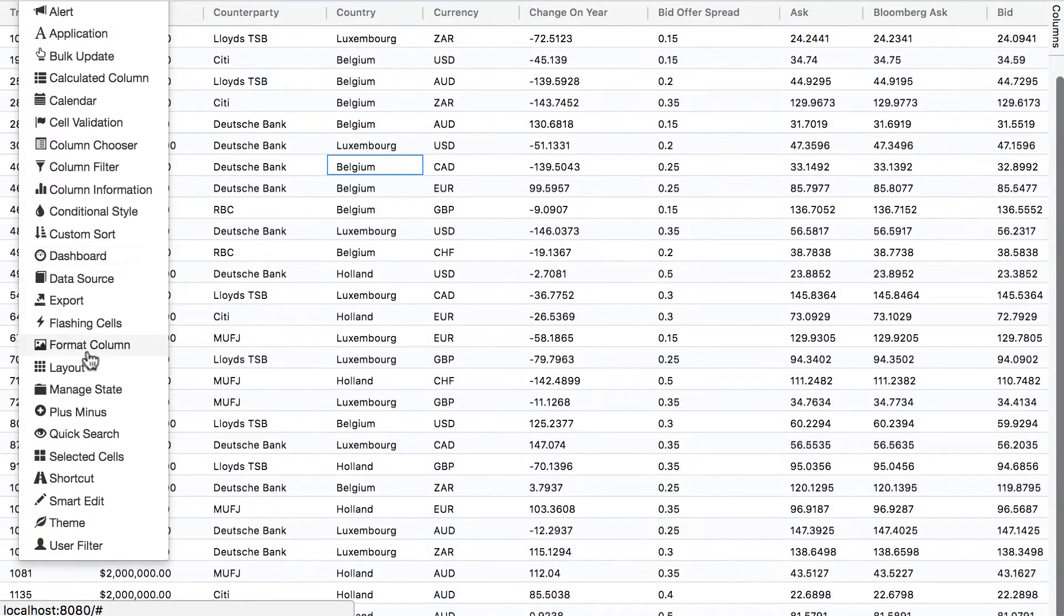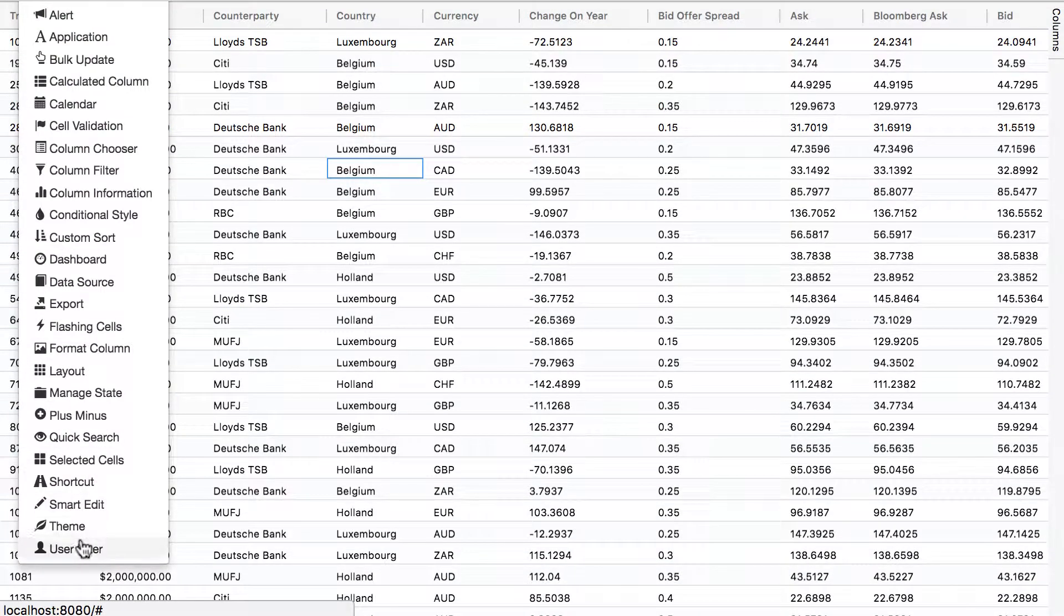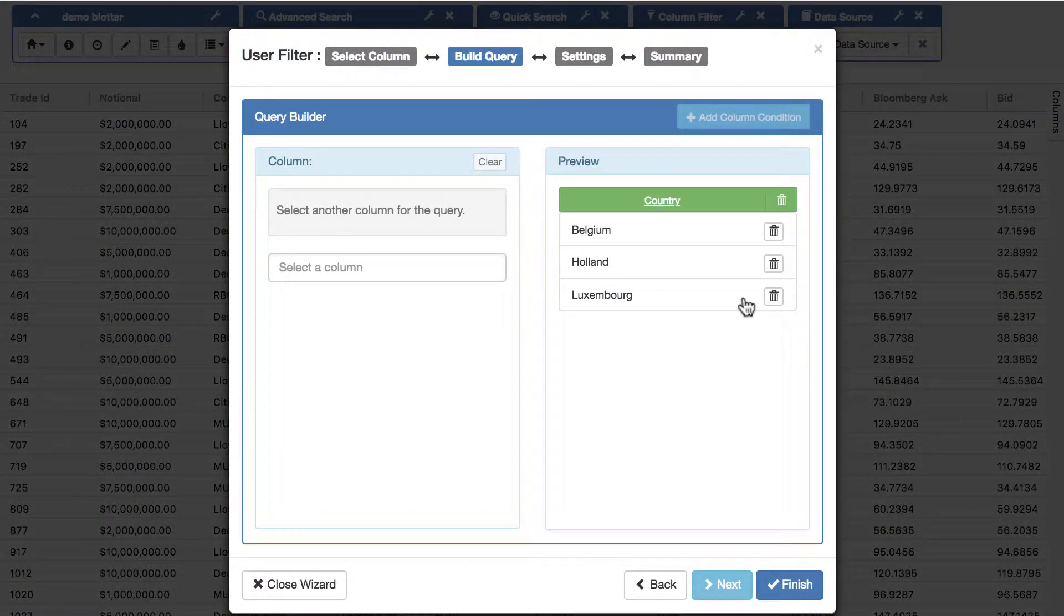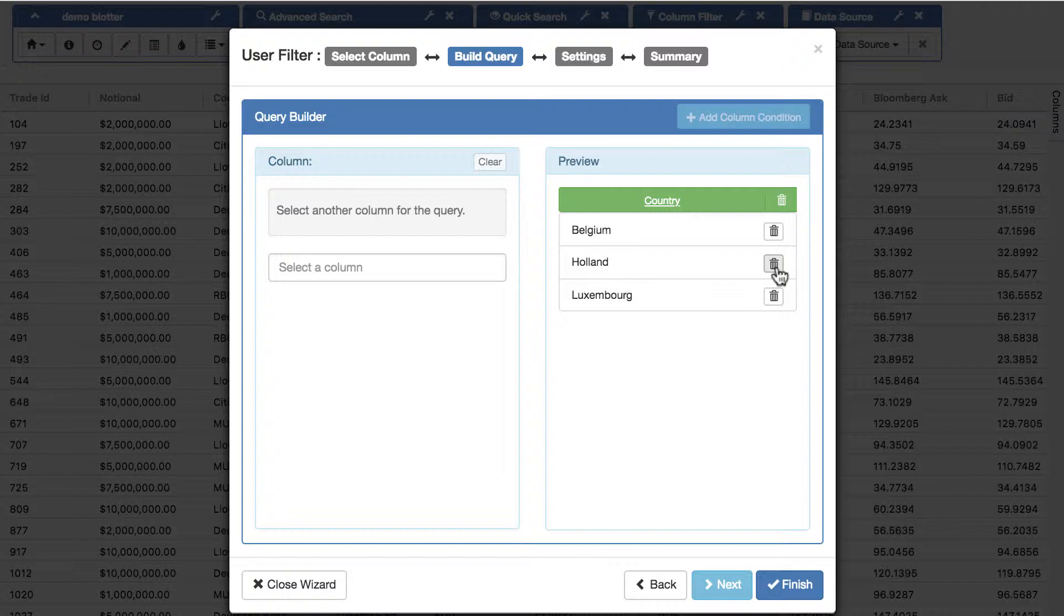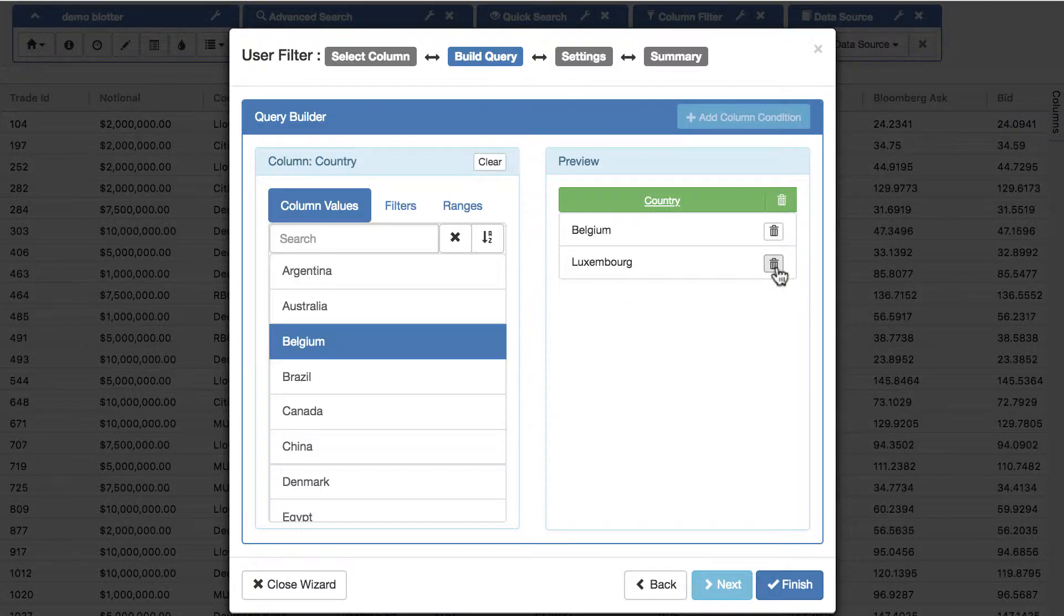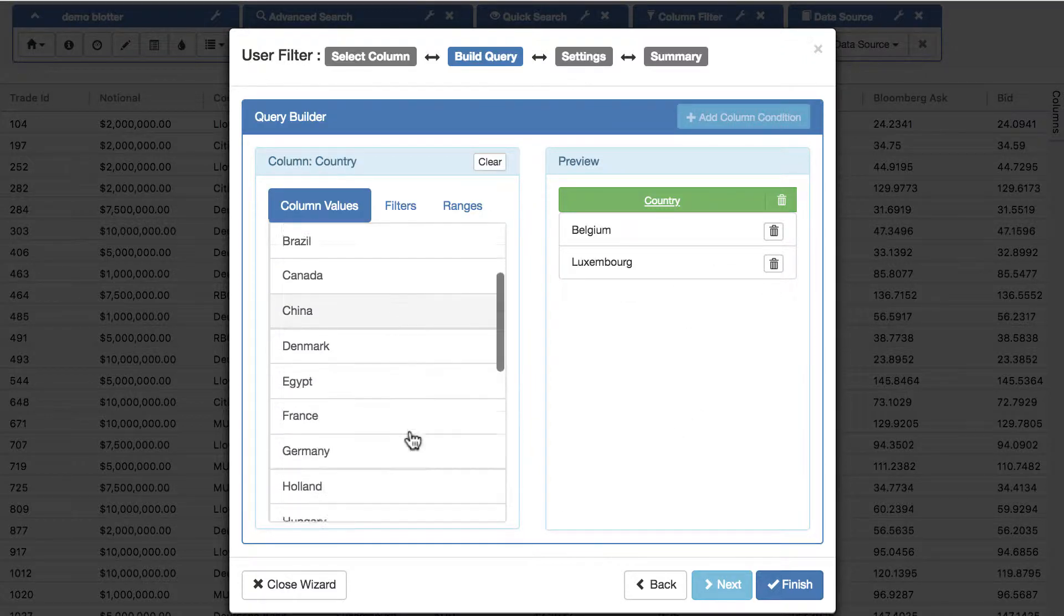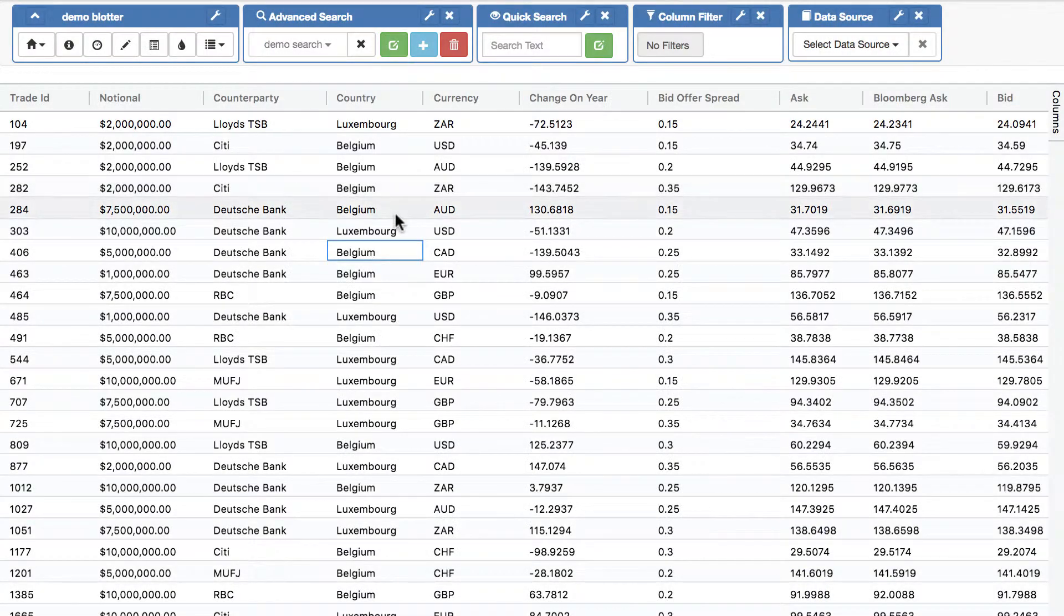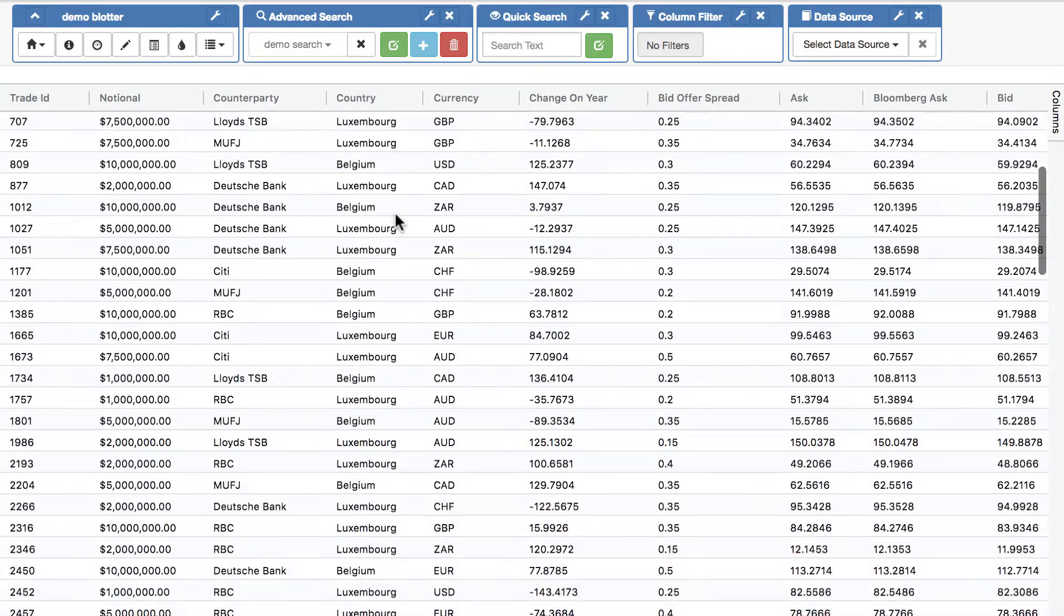And better still, if I change that user filter. So let's imagine one day for whatever reason people decide Holland is no longer part of Benelux. You can choose your user filter, it can be a date range, it can be anything you want. If I now remove that, the user filter automatically updates, as of course does my search, and I no longer see Holland.